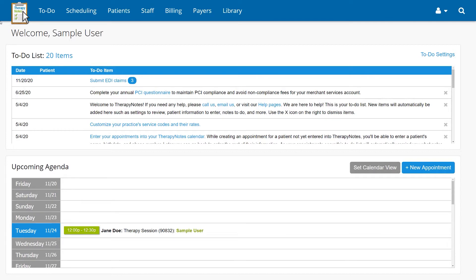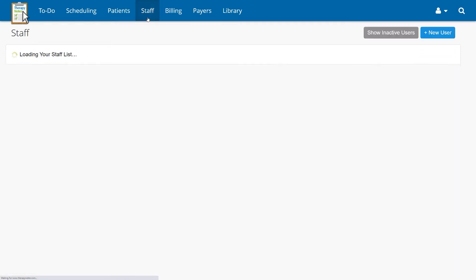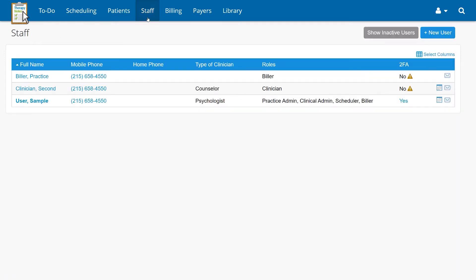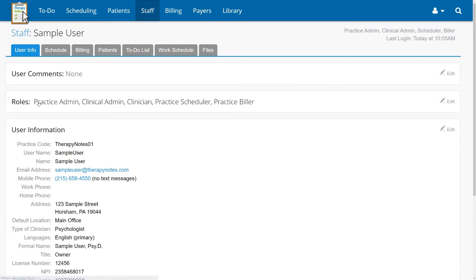First, we're going to cover how to add a modifier so that it's automatically applied when a specific clinician bills a specific insurance payer. To start, click Staff, then the clinician's name and their billing tab.